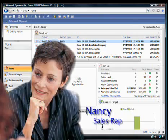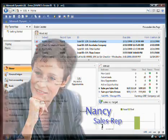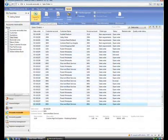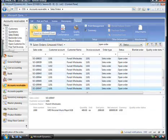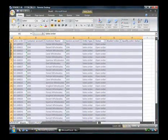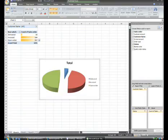Nancy, a Contoso sales rep, knows firsthand. In the office, she prepares for a customer meeting by quickly exporting the current open orders to Microsoft Office Excel. Later, during a customer visit, she receives a request for a customized product.